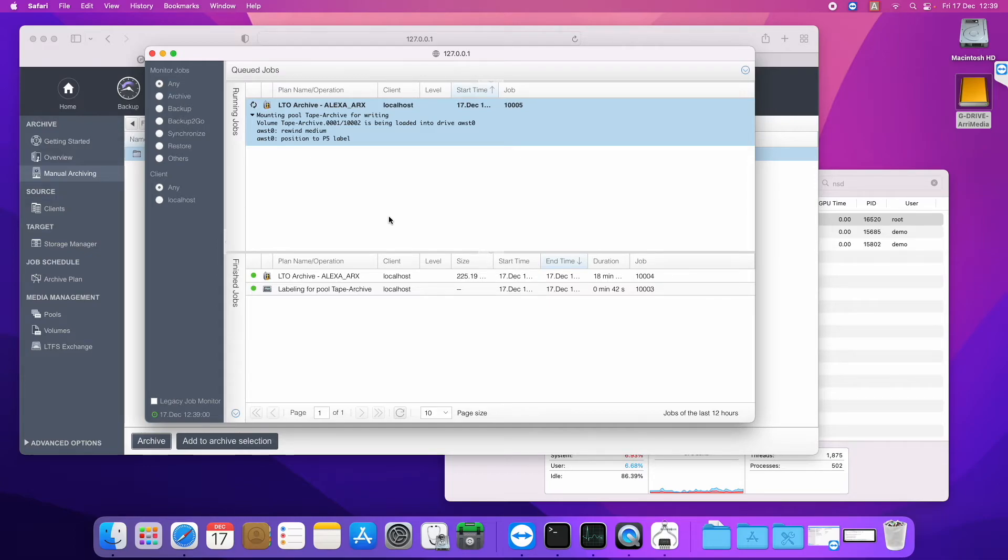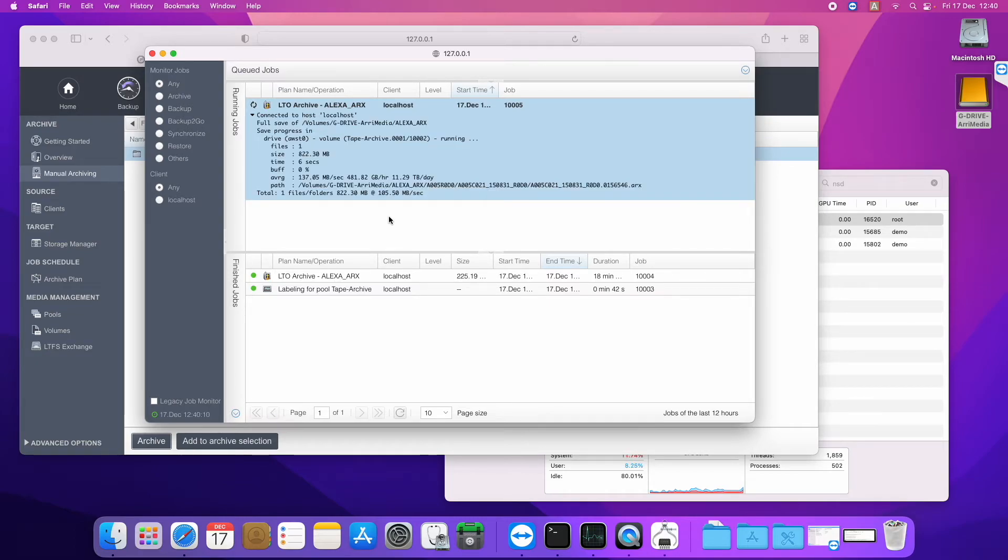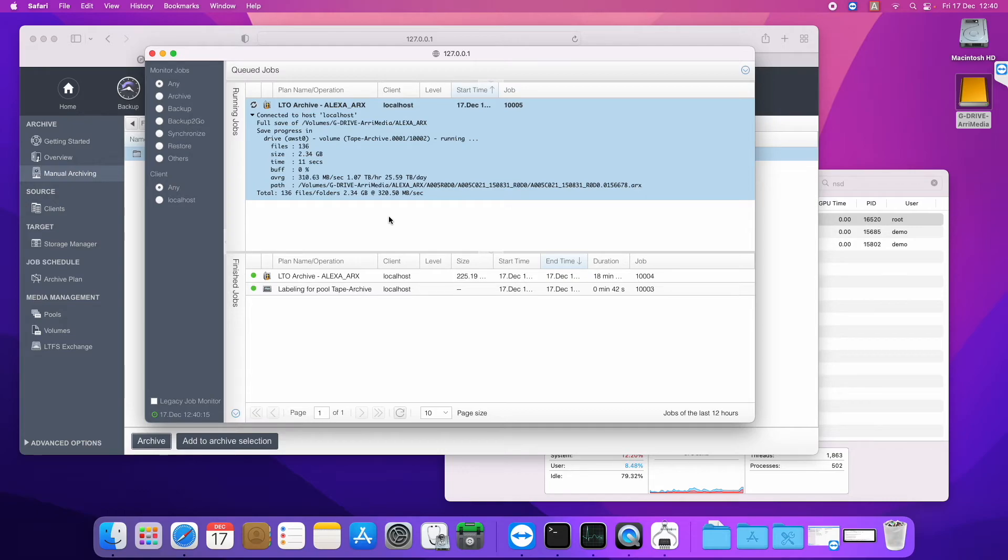This is video media that we are archiving which won't compress, so we won't get over the native speed of the drive as it were. So you can now see the average or instantaneous speed that we are achieving writing these media files. So we are getting somewhere around, peaking around 300 megabytes a second.